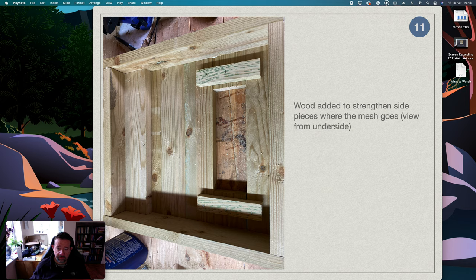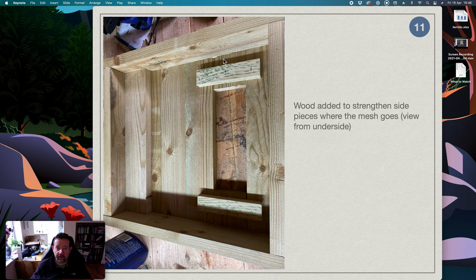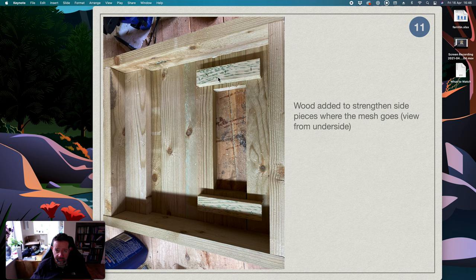And then this is looking at the underneath, because these little pieces here are only attached at one side, there's a weakness here. So just to brace them up I've just cut some pieces of wood and bang them in just to strengthen.